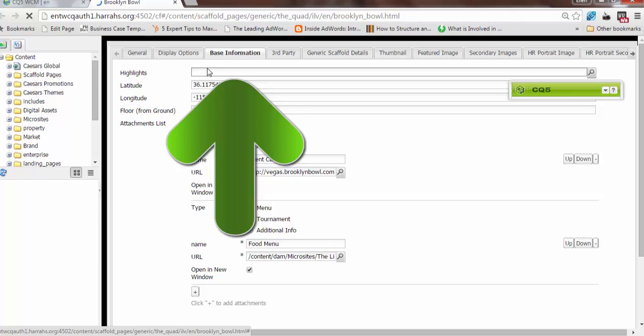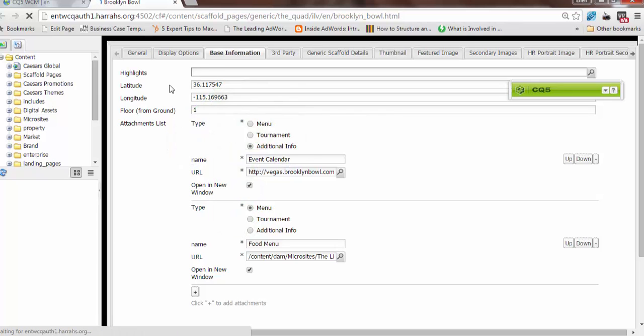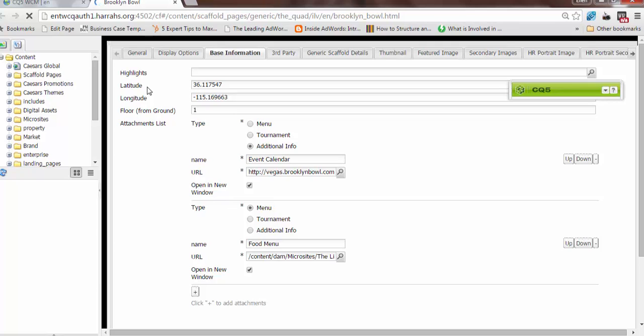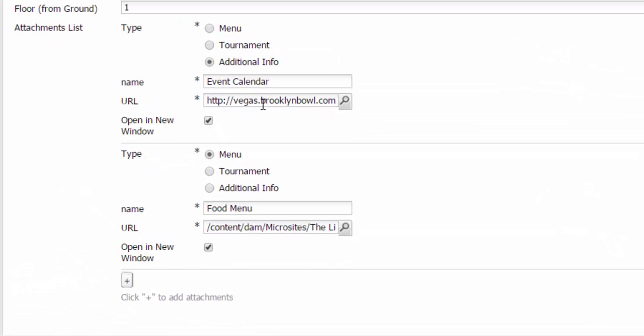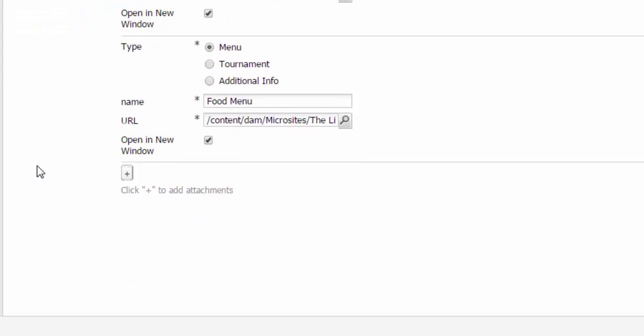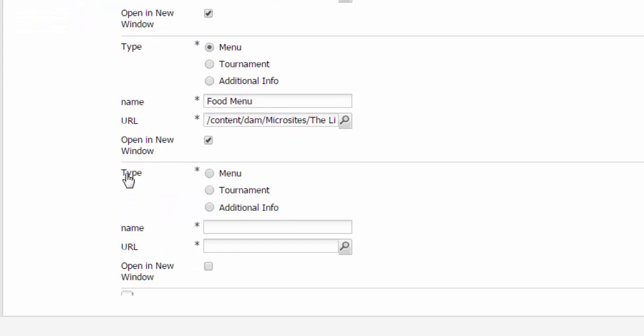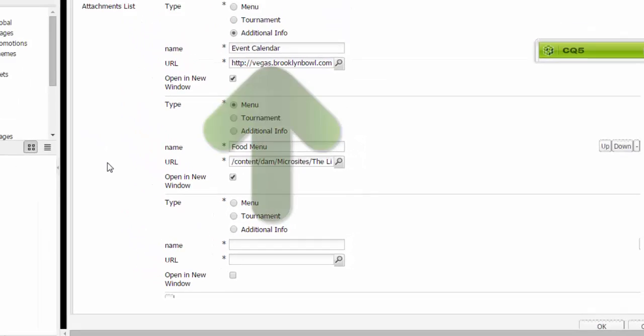Base information is base information. Highlights, the latitude and longitude for the wayfinding portion of the app, the floor also for that portion of the app, the attachments list. In the case of Brooklyn Bowl, this attachment is an event calendar linking off to the main Brooklyn Bowl website. Another instance of attachments can be a menu. You can attach it, you can name the different things. So you can attach menus, tournaments if it's a slot tournament or a poker tournament, additional info. So you have a really flexible section here where you can add all sorts of attachments. If you wanted to add a new one, you would click here, edit it, and add all the new information.